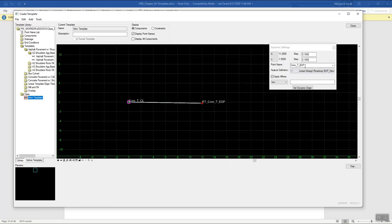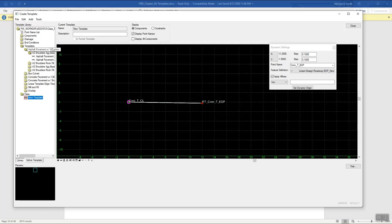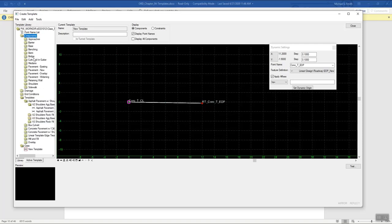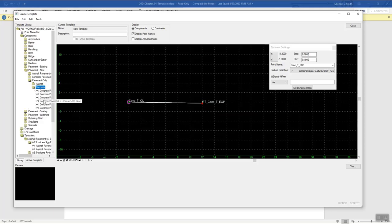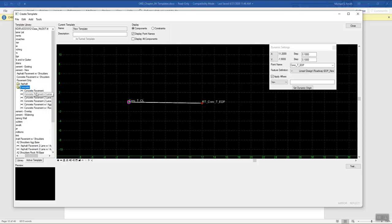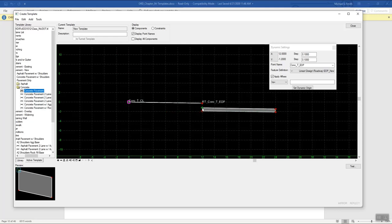That's one way to use dynamic settings. Another thing you can do is drag components out onto the screen. For example, under components, pavement new, we have pavement-only concrete and some options — you don't want to double-click, just single-click and you'll see the preview at the bottom. If you wanted to put another lane to the right, left-click and hold and drag it out onto the screen. The green point would line up with the red one and you drop it off.